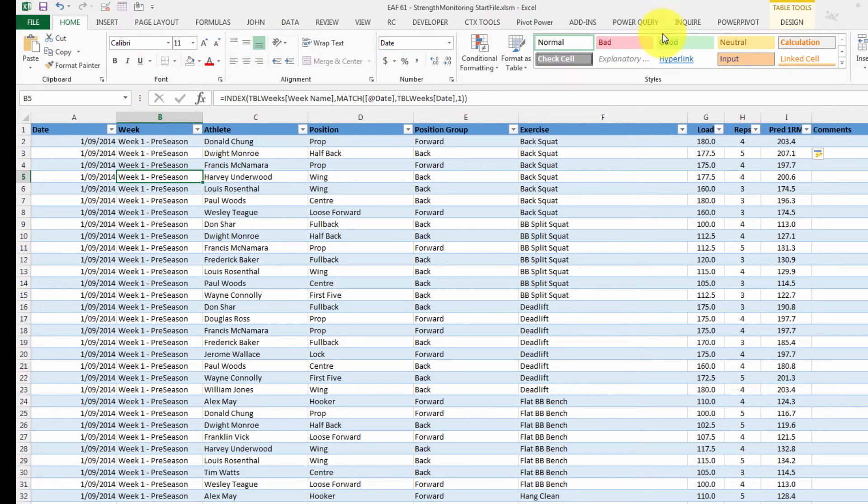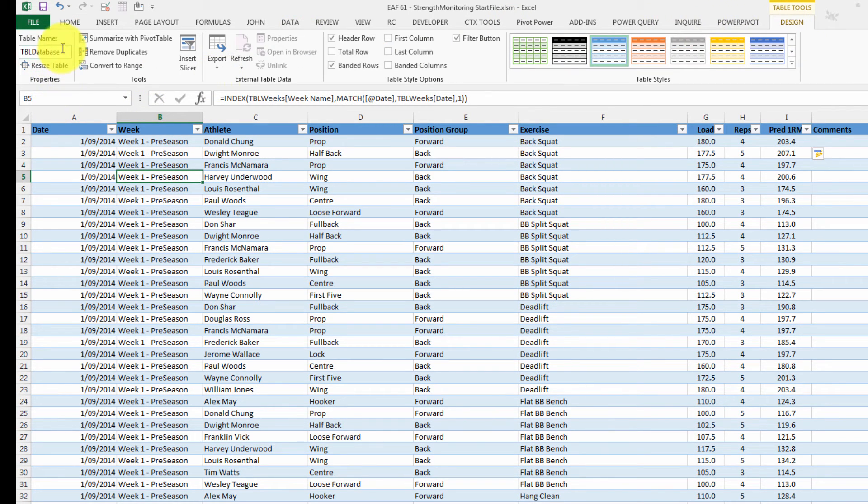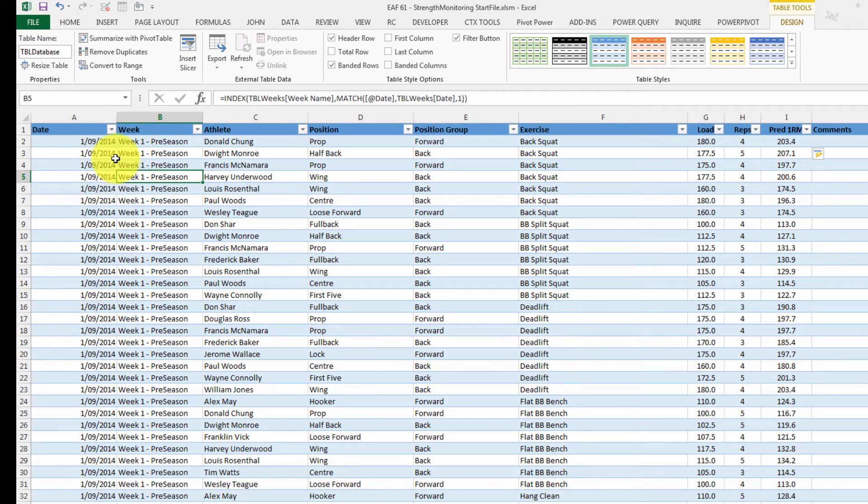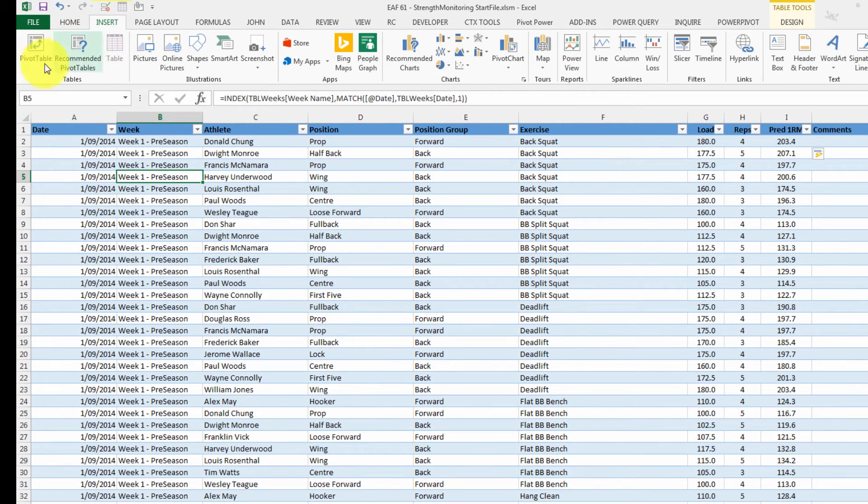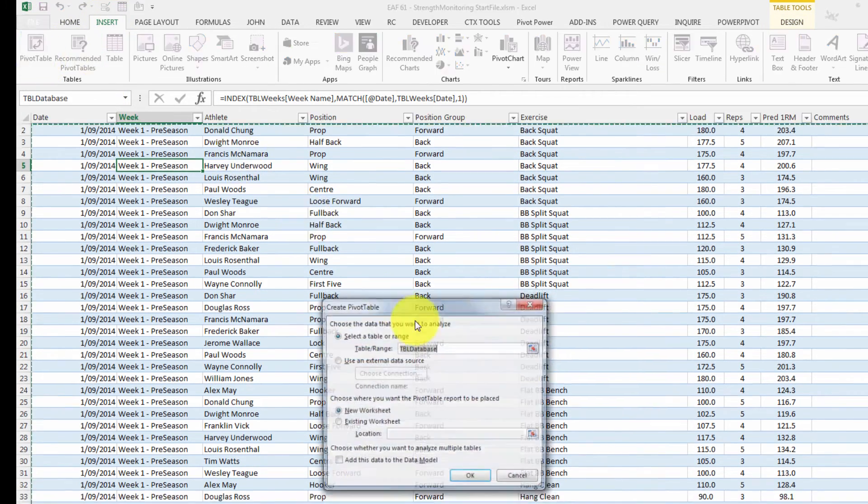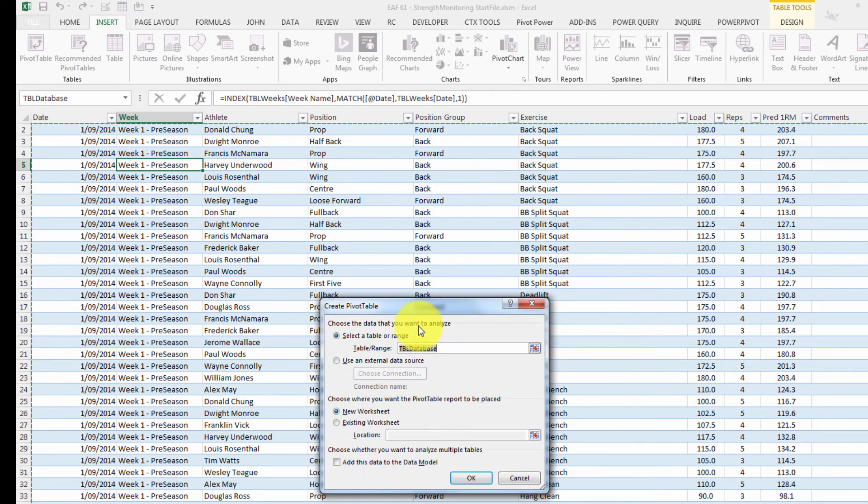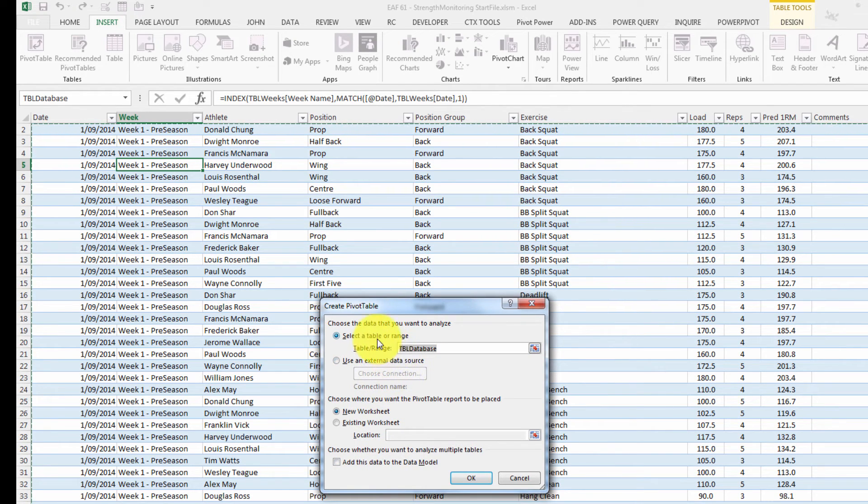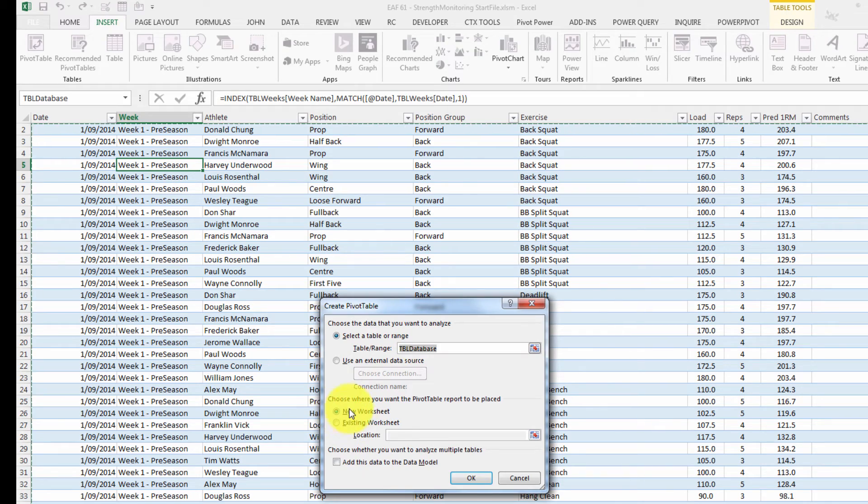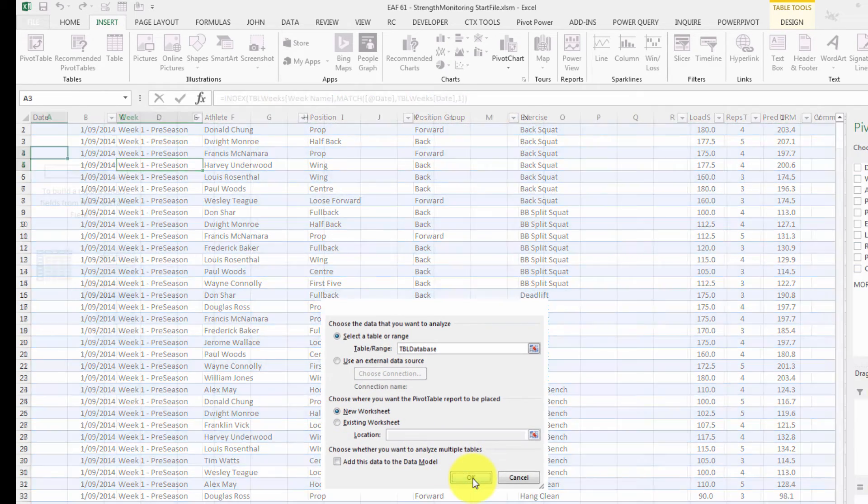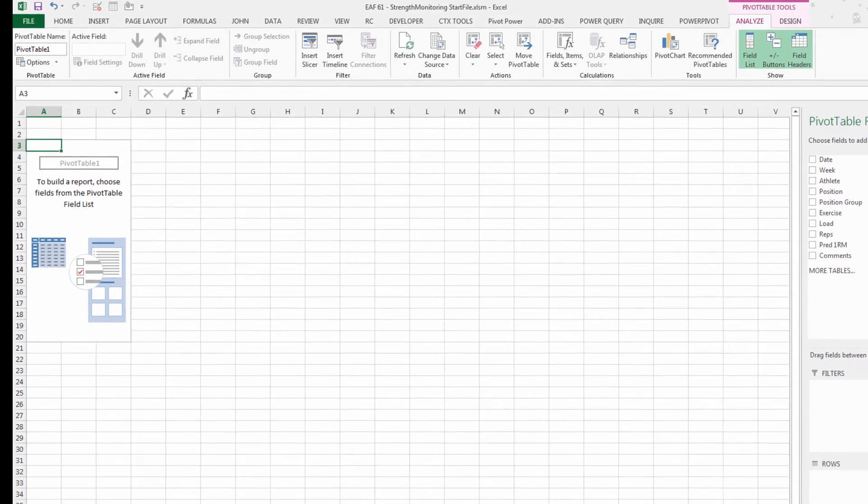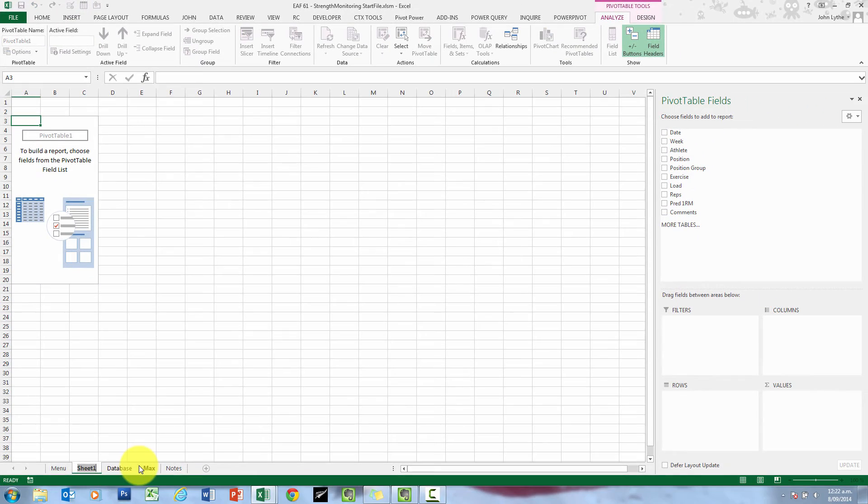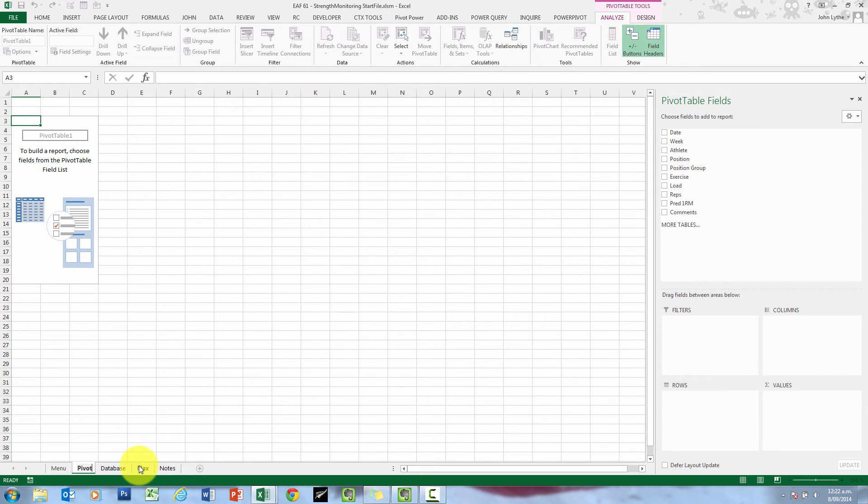Remember we called this table TBL database. You can see it up there in the top left corner. So we're pretty much ready to do our first method of data analysis, which is a pivot table. So if I click on insert pivot table, what we'll have is a wizard that asks us what data. That's correct. We want it on a new worksheet. And I'm going to call that worksheet pivot.